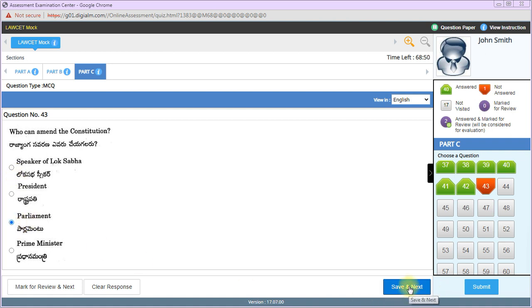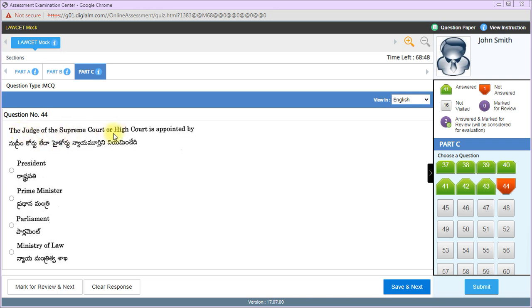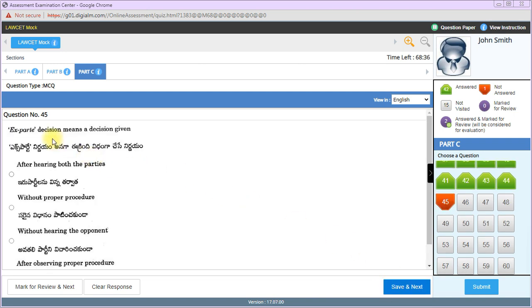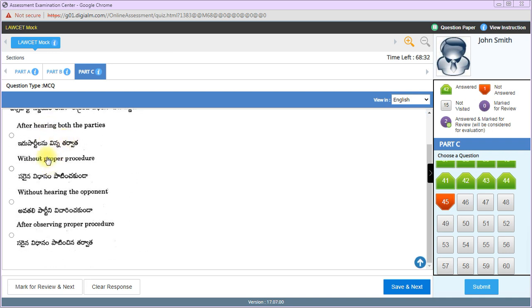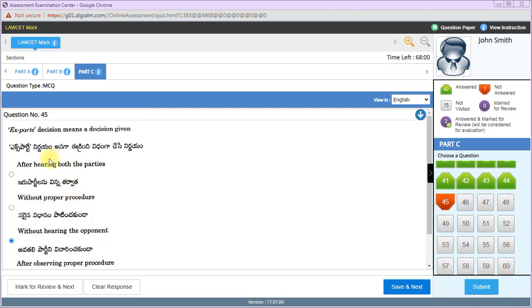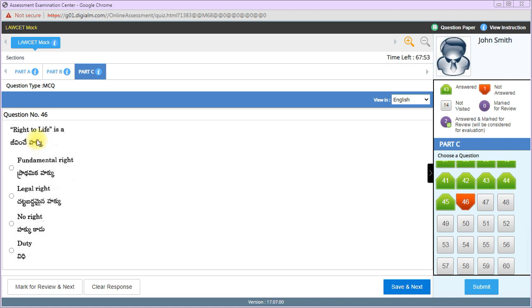Who will be given benefit of doubt? The accused will be given benefit of doubt. Judicial review is the power of high courts and supreme court to decide constitutionality of laws enacted by legislatures and orders of the executive. Options one and three are correct answers.